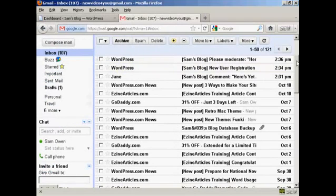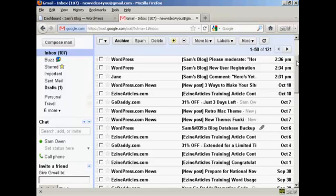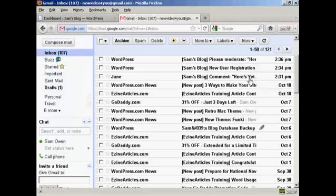We're here in my Gmail inbox and I've done a few things during the break. I've logged in as an existing user called Jane and made a comment. Jane has already made a comment which has been approved, and the way that I've got that set up now, her comments will automatically be approved on my WordPress blog.